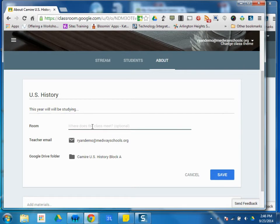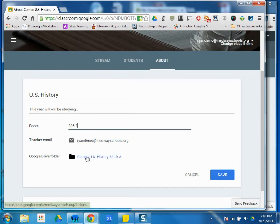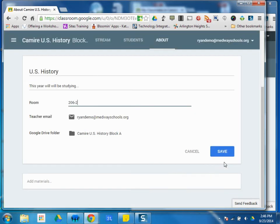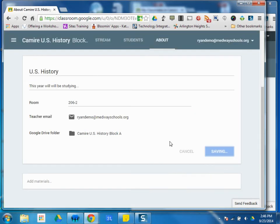In their room, you can put your classroom there, your email, as well as the folder that goes directly to this course within your Google Drive. I can save that information.